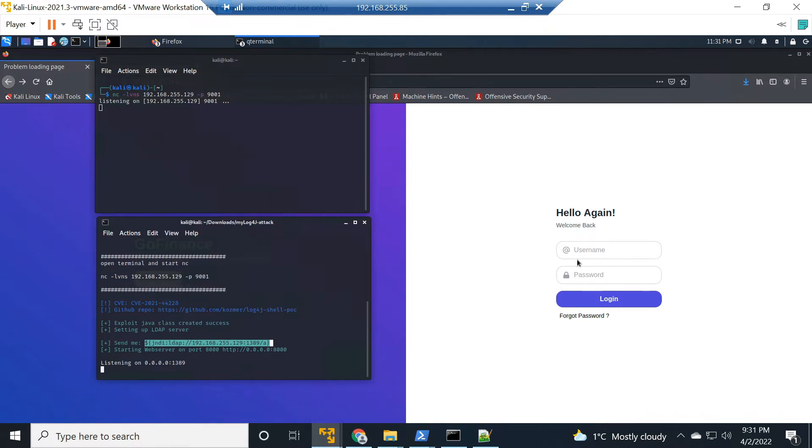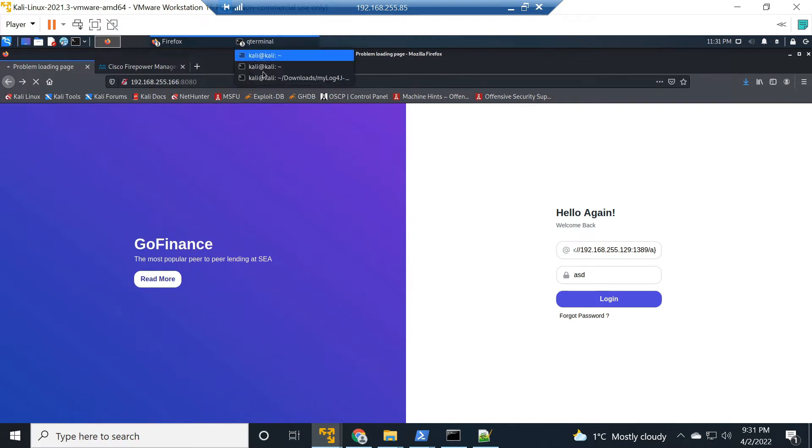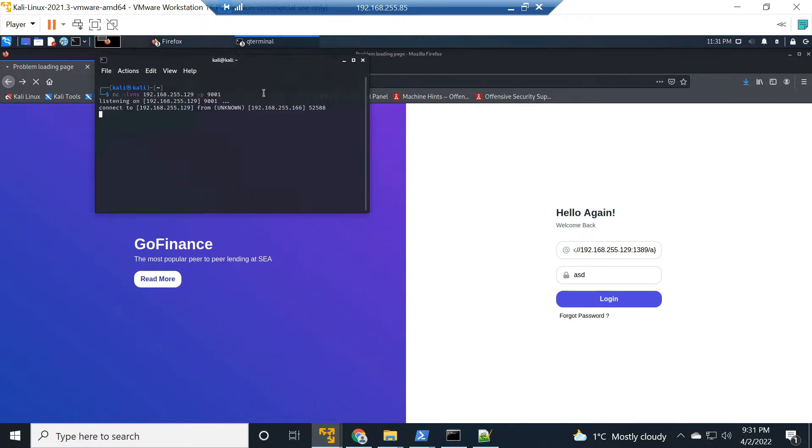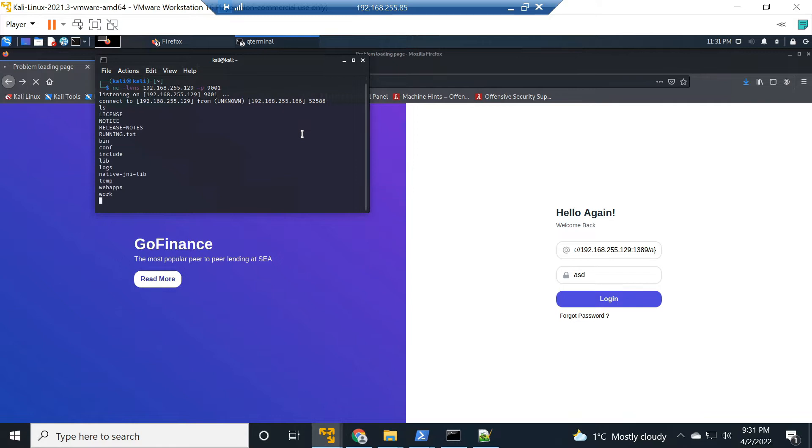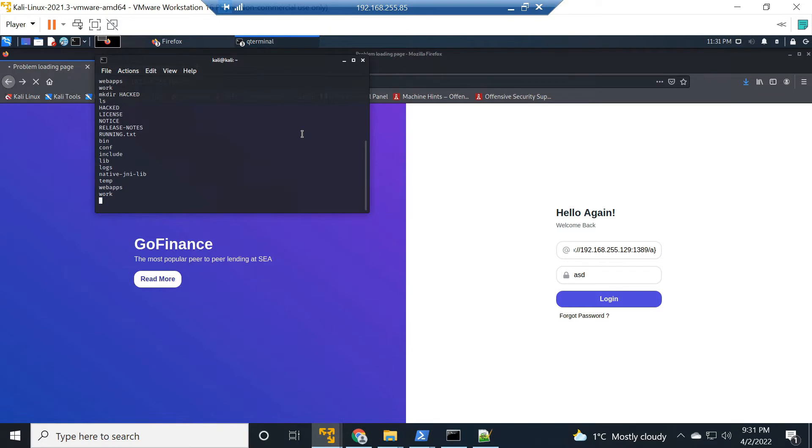Let's go ahead and hit login here. Now this is passing through Firepower but in detection mode so we can see that we did get reverse shell, and that's expected. In fact, because we're not doing any blocking, there's no security intelligence enabled.